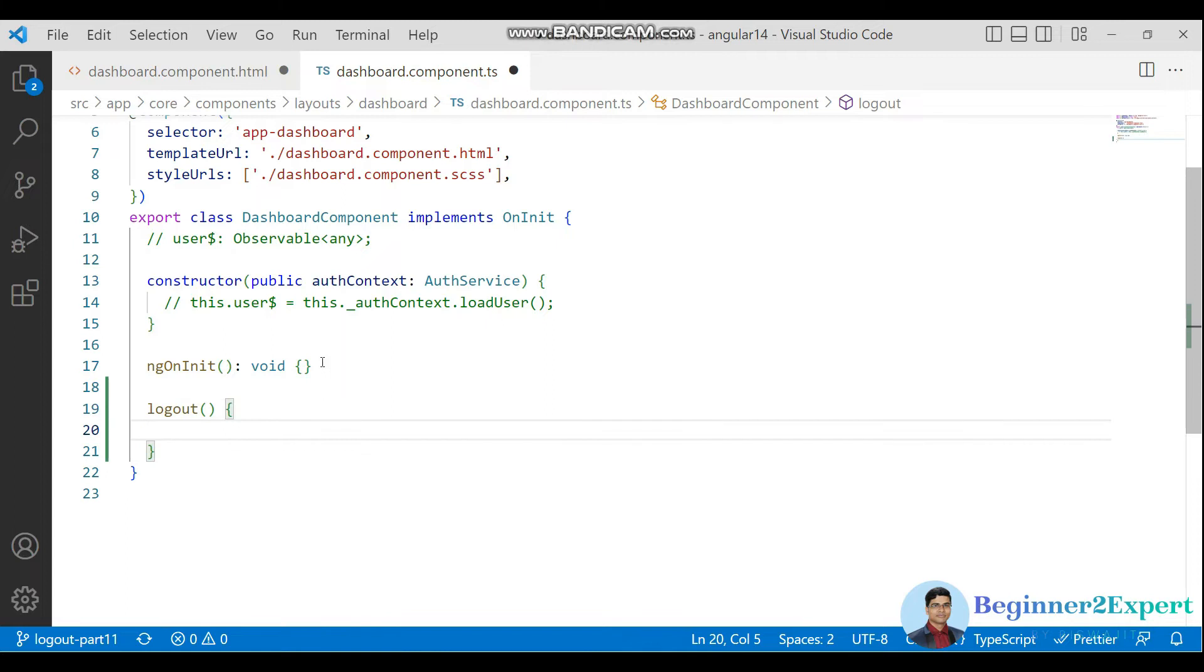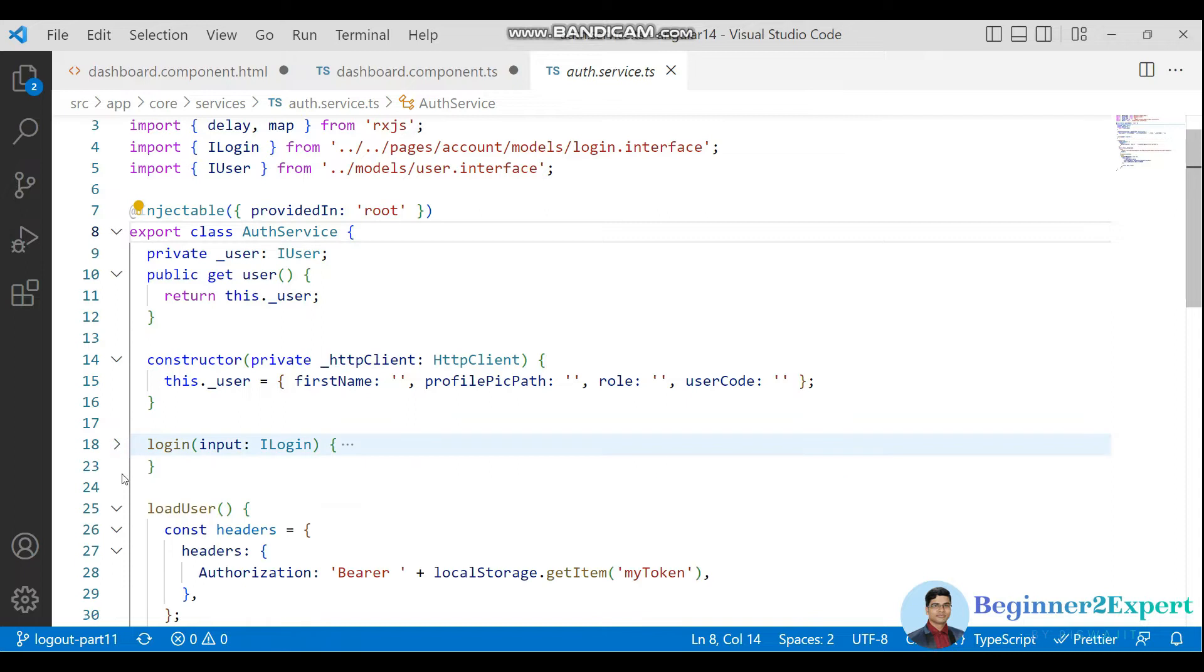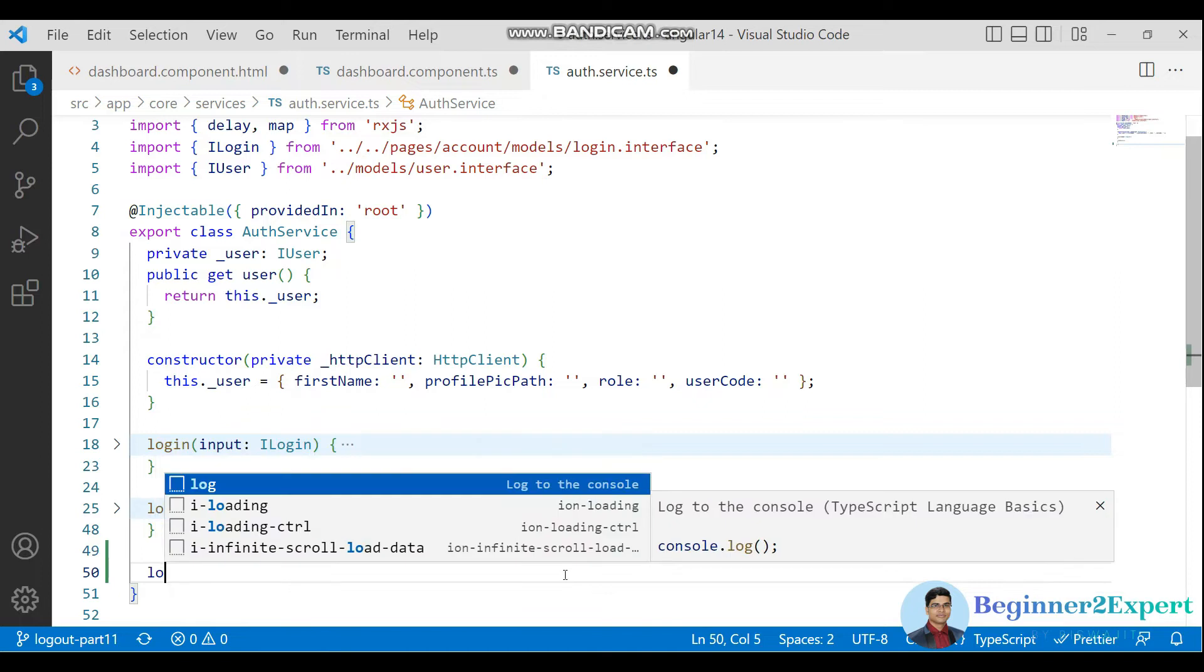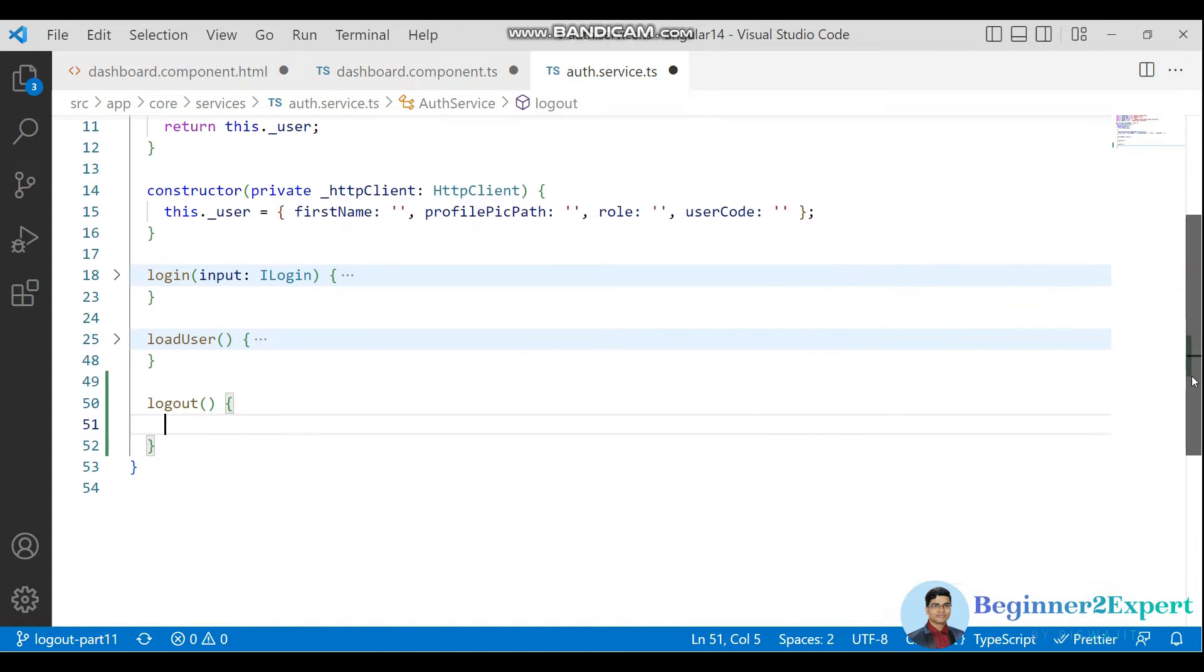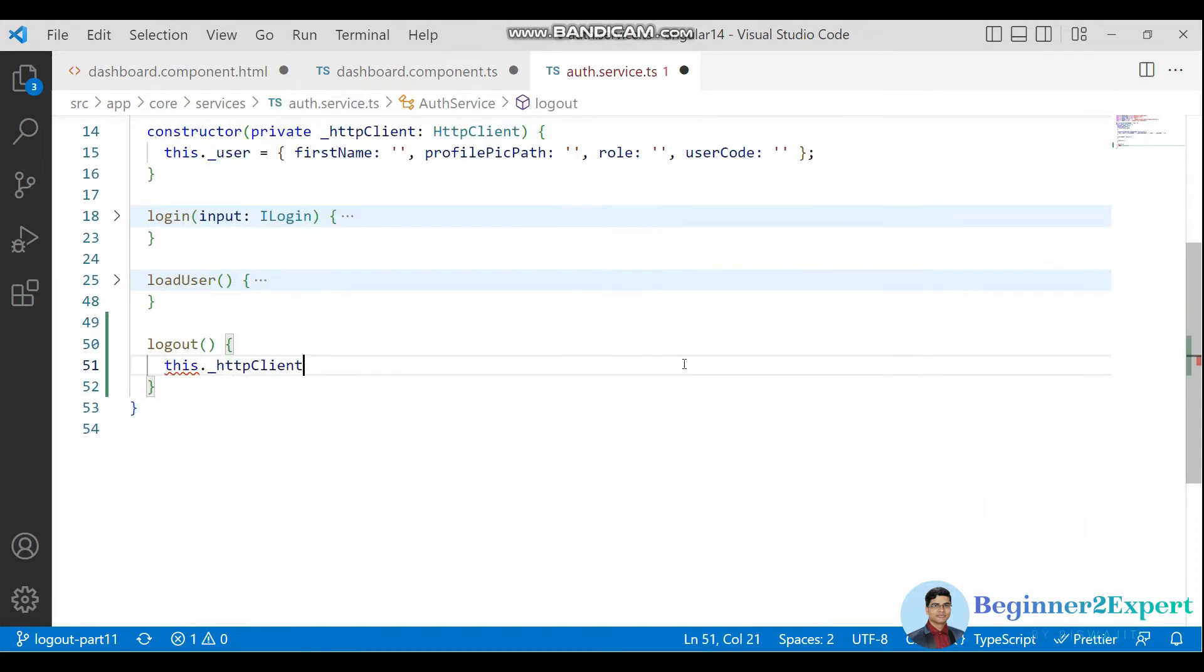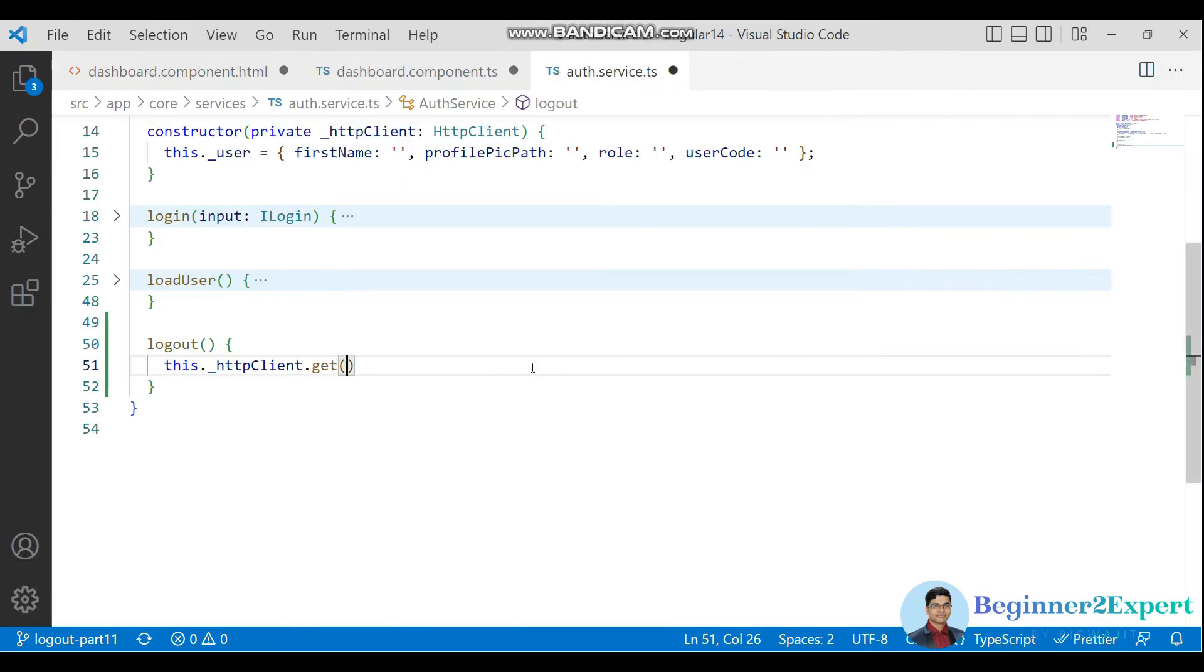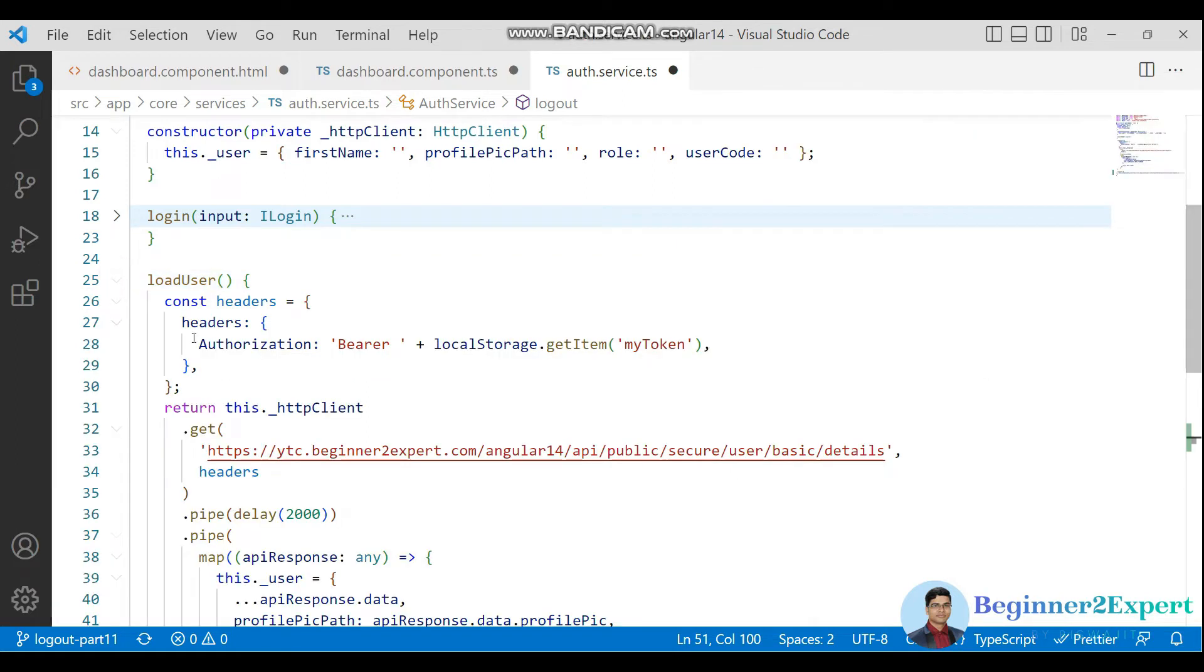Go to the auth service. Here I can see login and load user methods. I will write logout here. During this logout I have to call the HTTP client. Let me copy and paste the options.